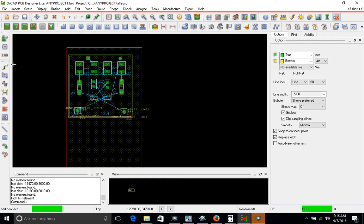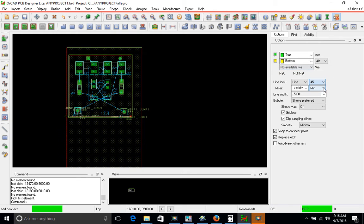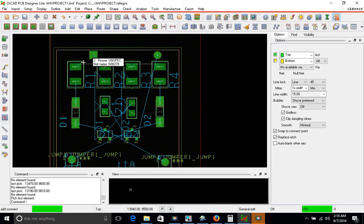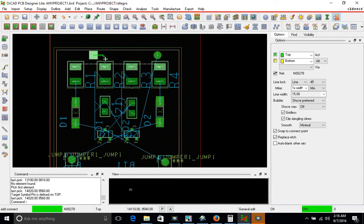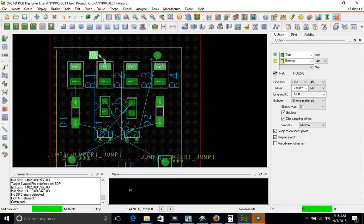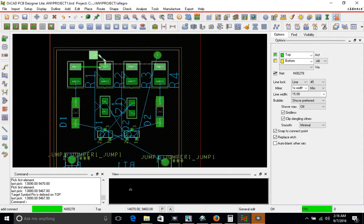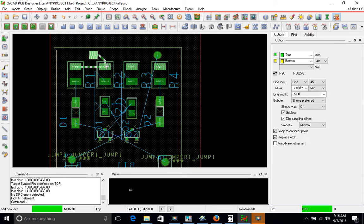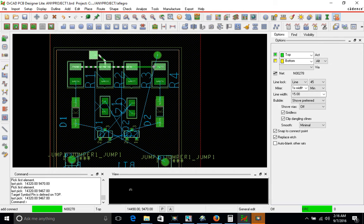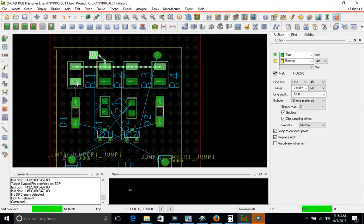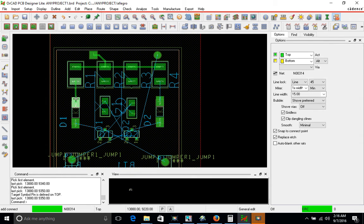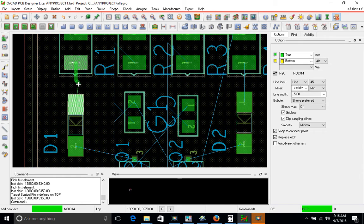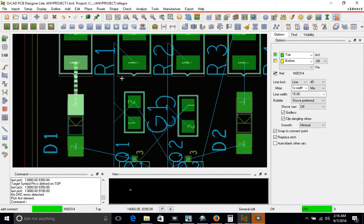I'm going to go into route mode and start routing from the top. I'm going to stick to a 45 degree line lock and zoom in. My constraints manager dictates the minimum line width. So that's why these lines are kind of thin. I set the minimum line width to 15 mils, but you can always go larger on the minimum line width for your components or for your constraints.